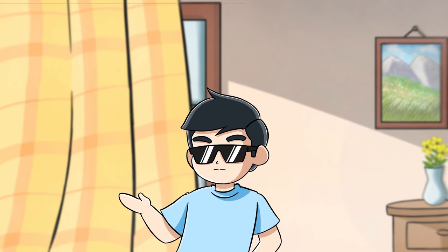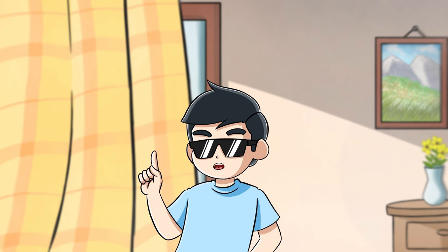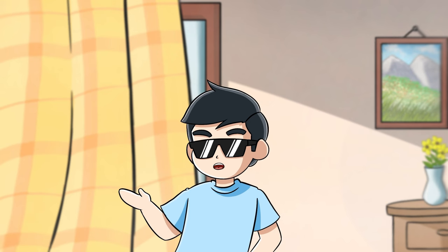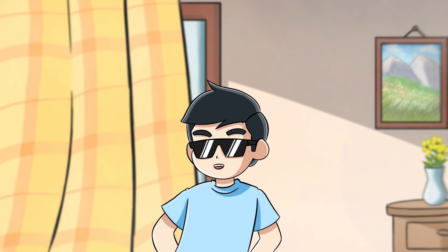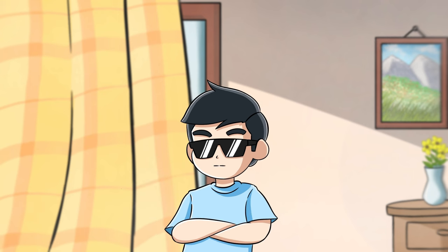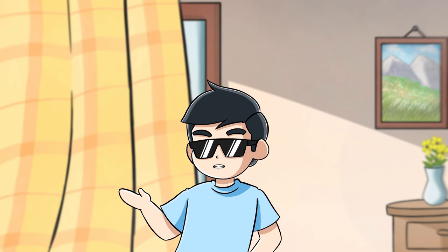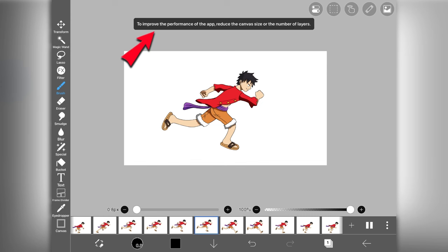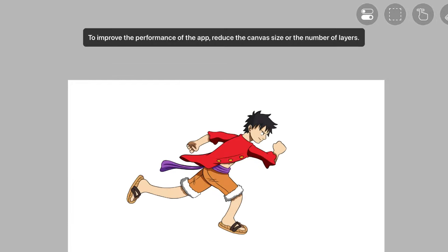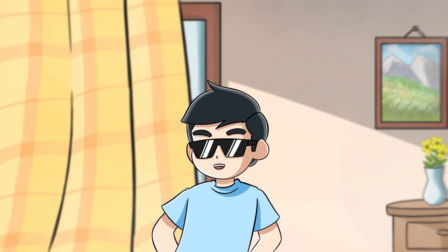Number 4: Lag issue. In Flipaclip I have worked upon more than 2000 plus frames in a single project but I never face any lag or glitch issue. But in Ibis Paint after working on just 200 plus frames I am facing lag issues and this warning always pops up on my screen whenever I add a new frame.